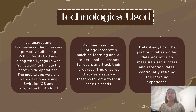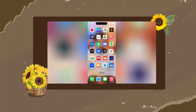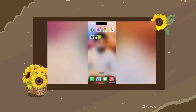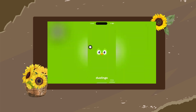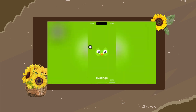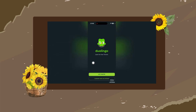Now let's watch how to use the Duolingo app. First of all, you will download and install the app from your app store. Then open up Duolingo. This is the basic interface of Duolingo, and here you can tap on 'Get Started'.